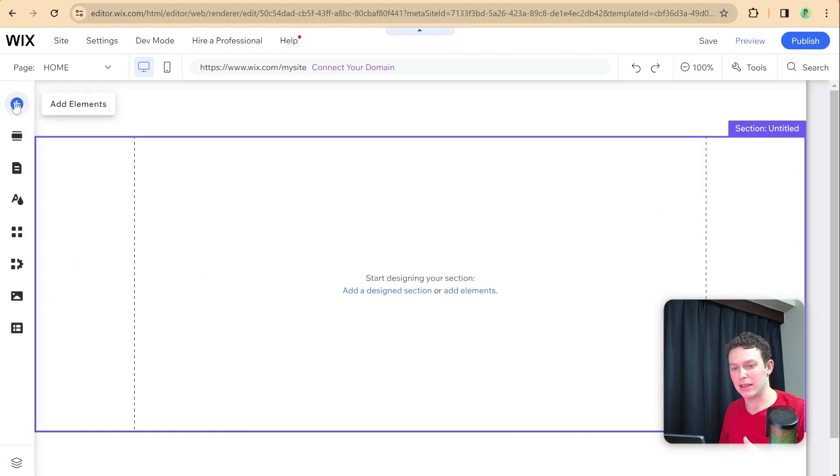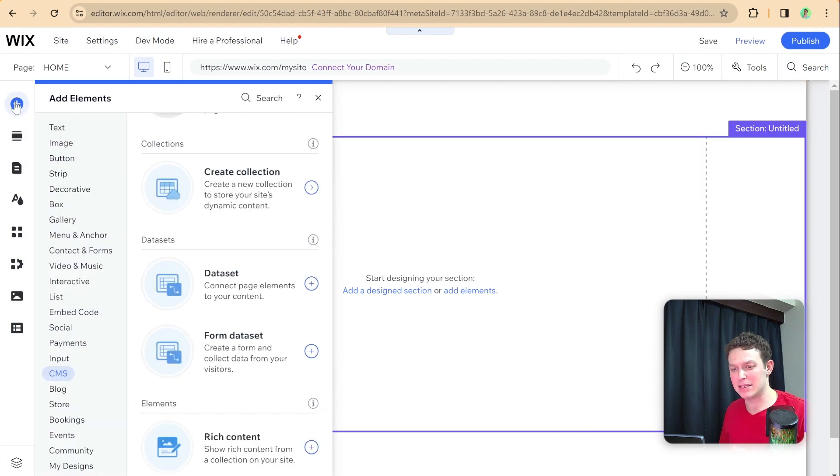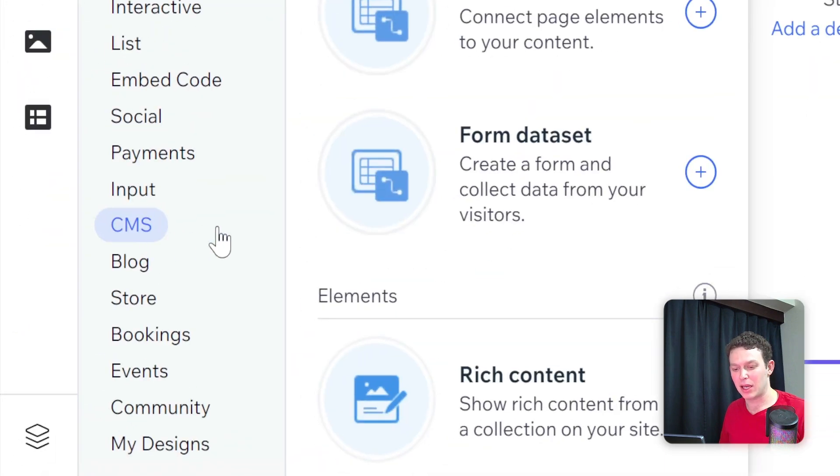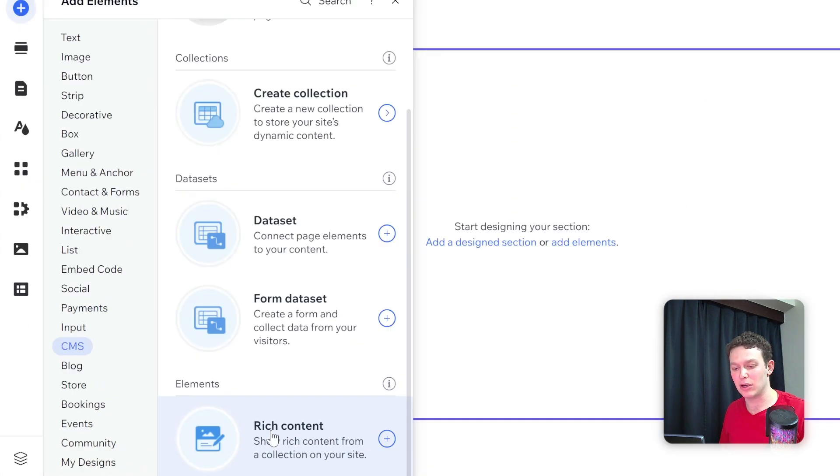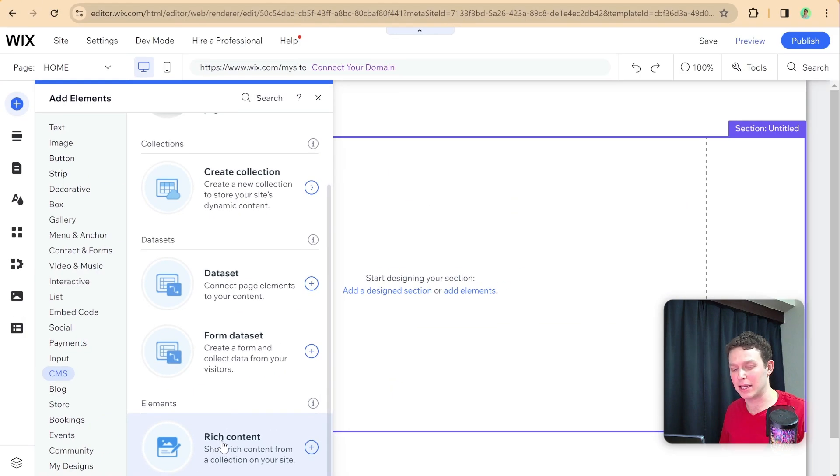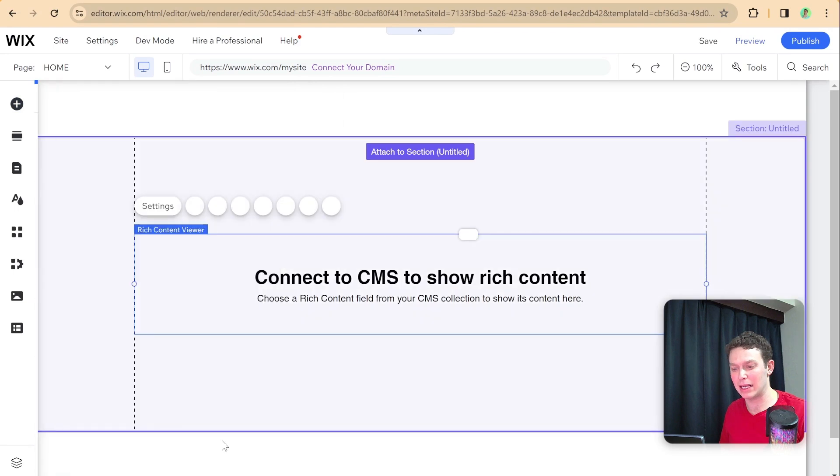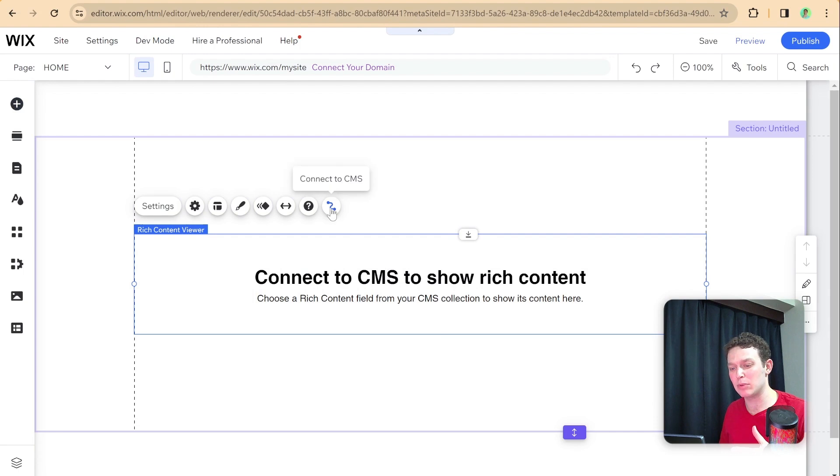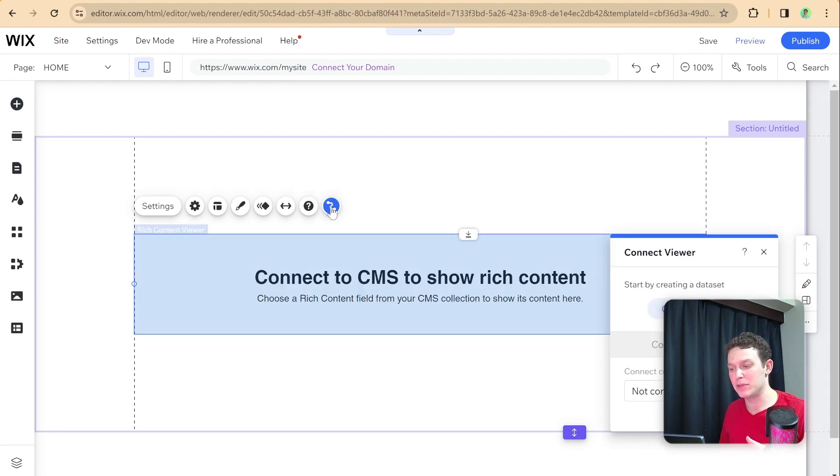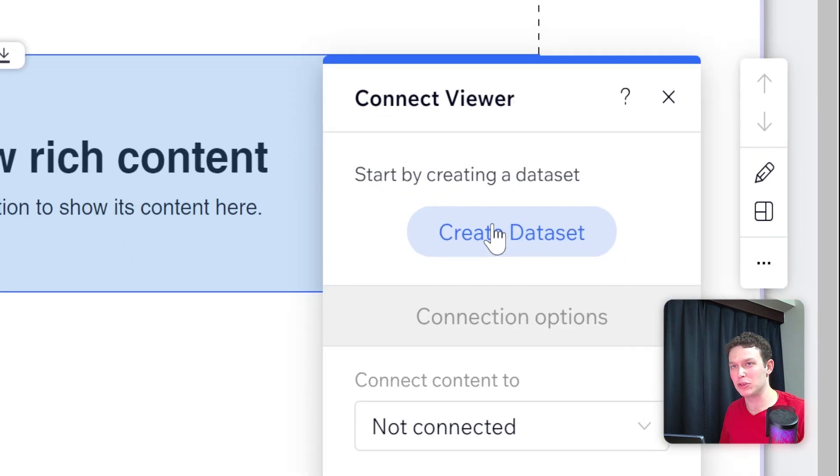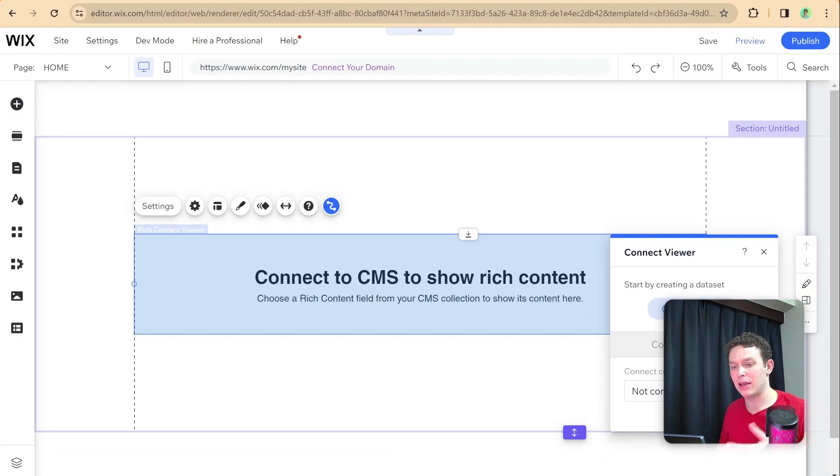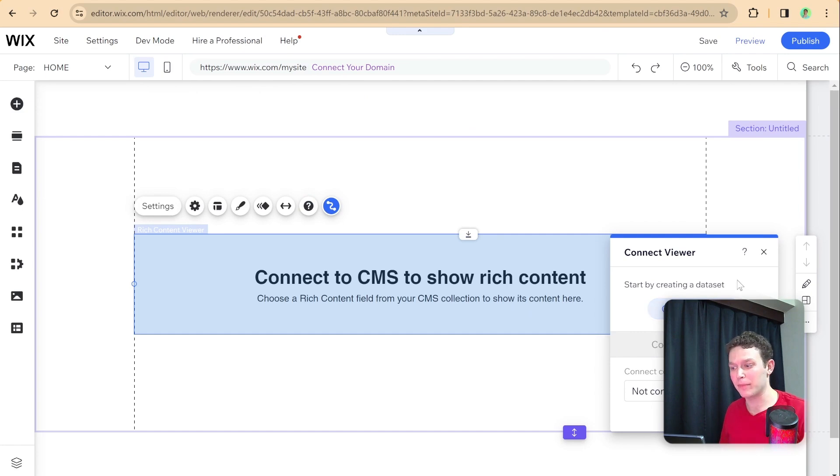Let me click add elements, and here inside of CMS you can see we have the option to add a rich content element. Previously what we would need to do is connect this to the CMS using a data set. Now that there's an API we should be able to connect this using Velo code.